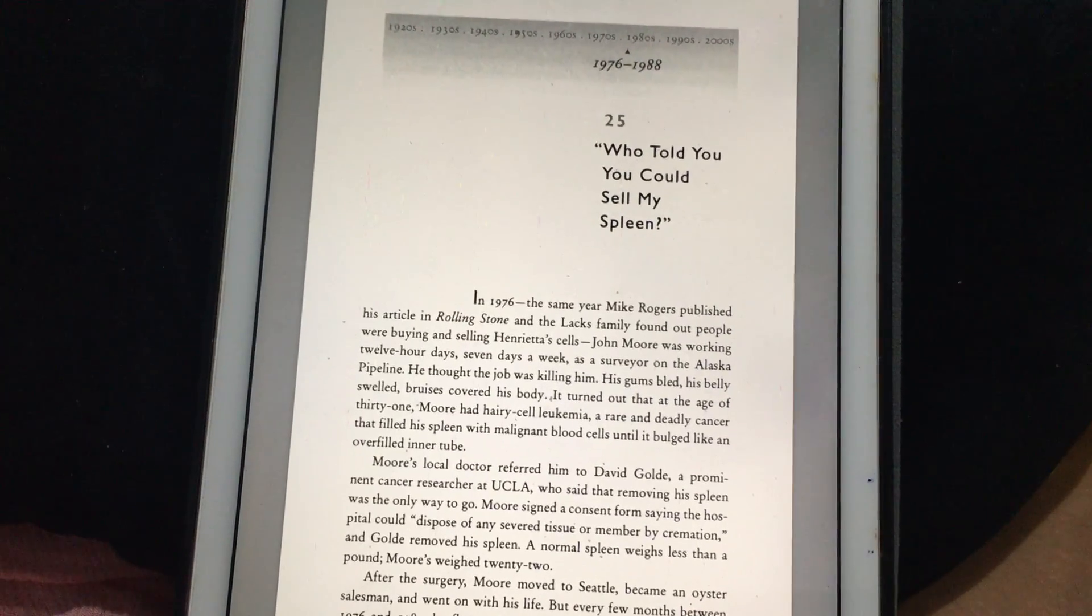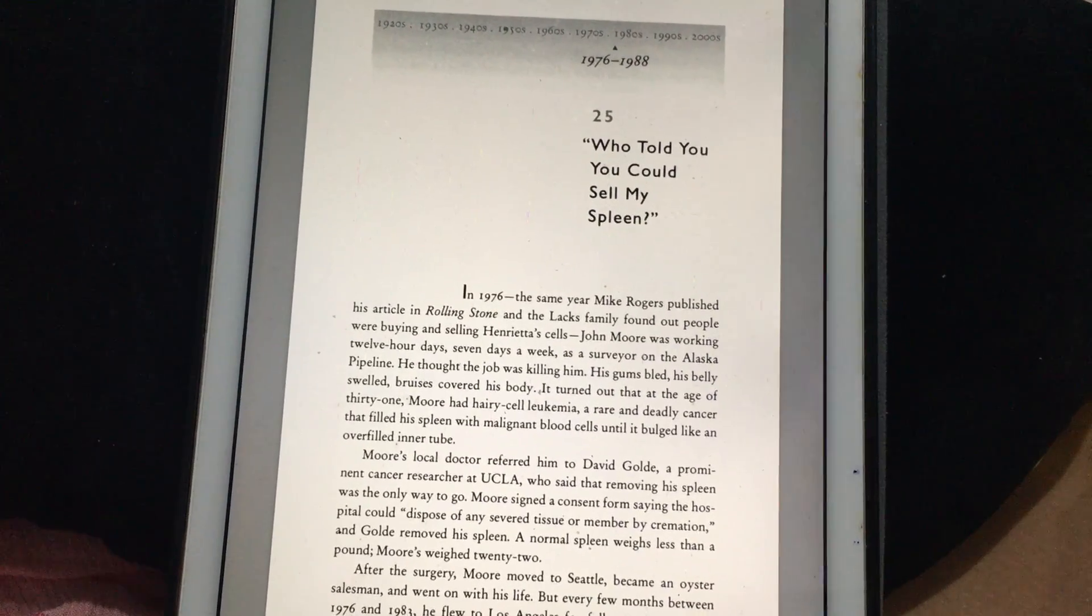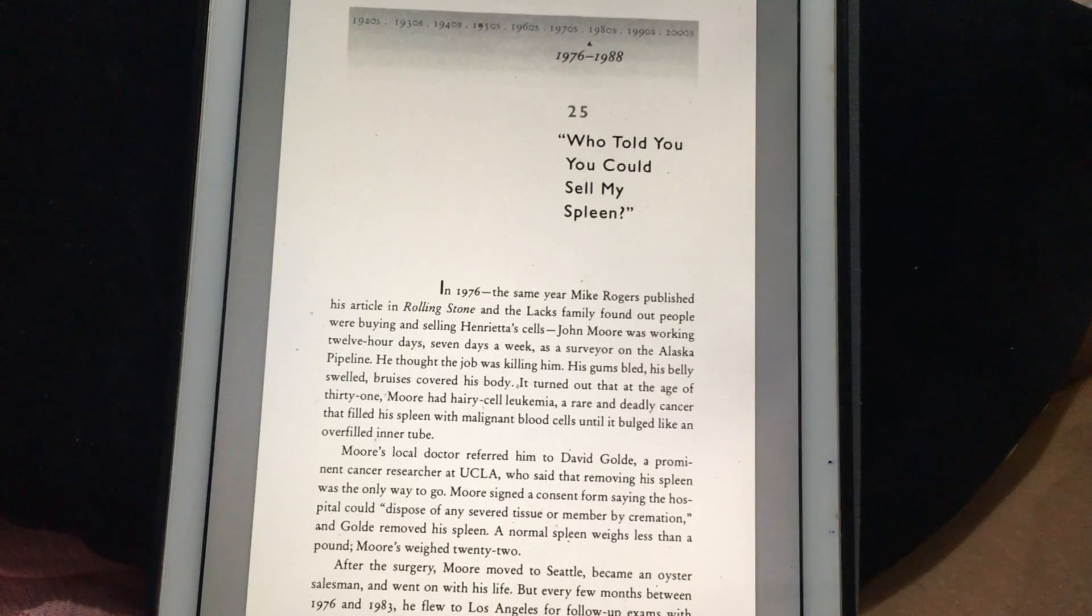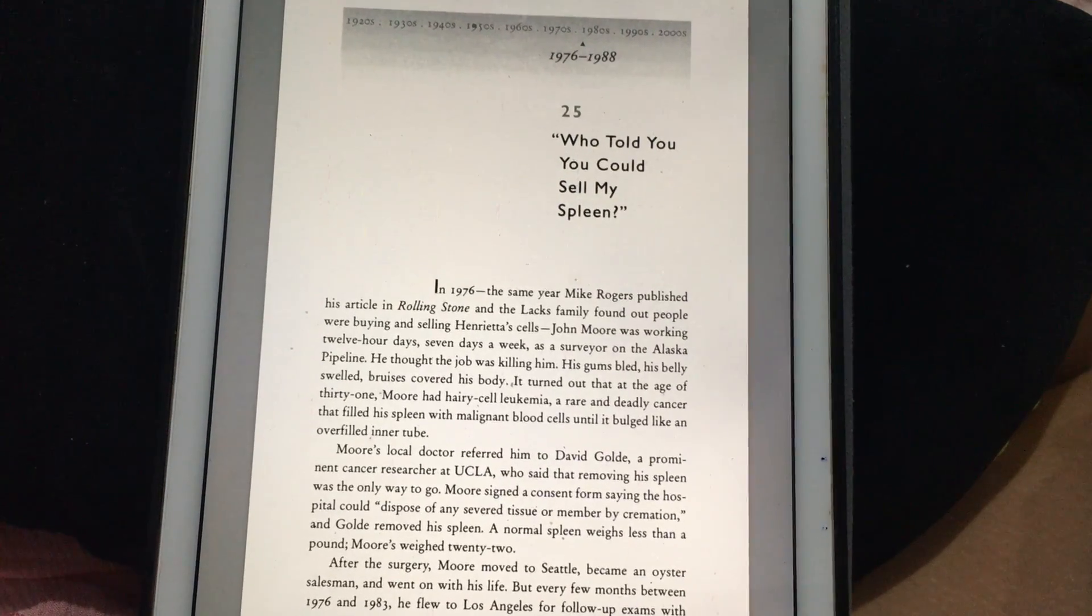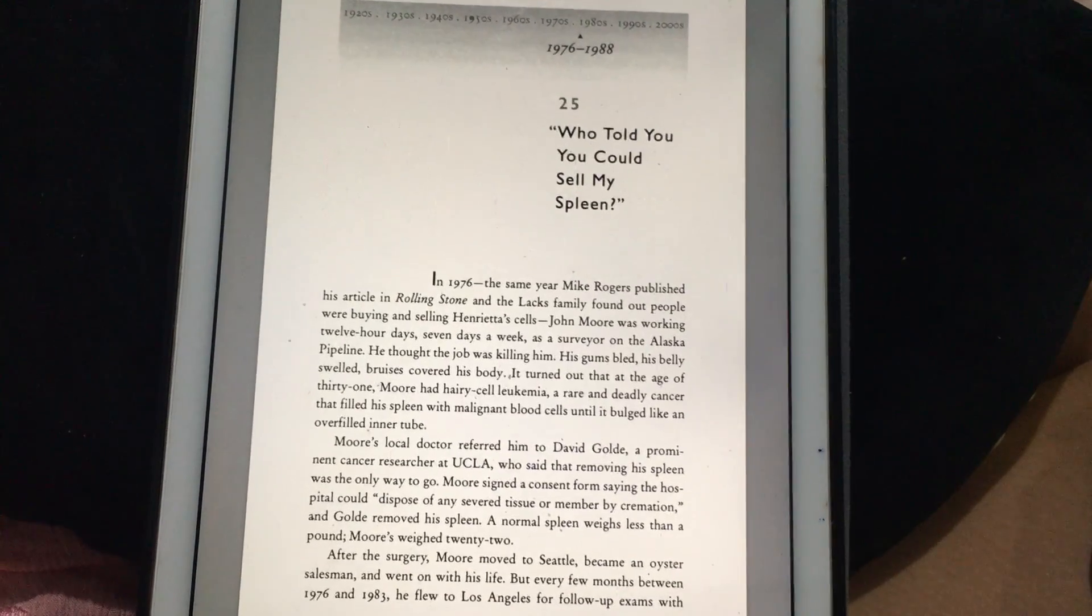This is chapter 25 of The Immortal Life of Henrietta Lacks by Rebecca Skloot: Who Told You You Could Sell My Spleen? In 1976, the same year Mike Rogers published the article in Rolling Stone, the Lacks family found out people were buying and selling Henrietta's cells.